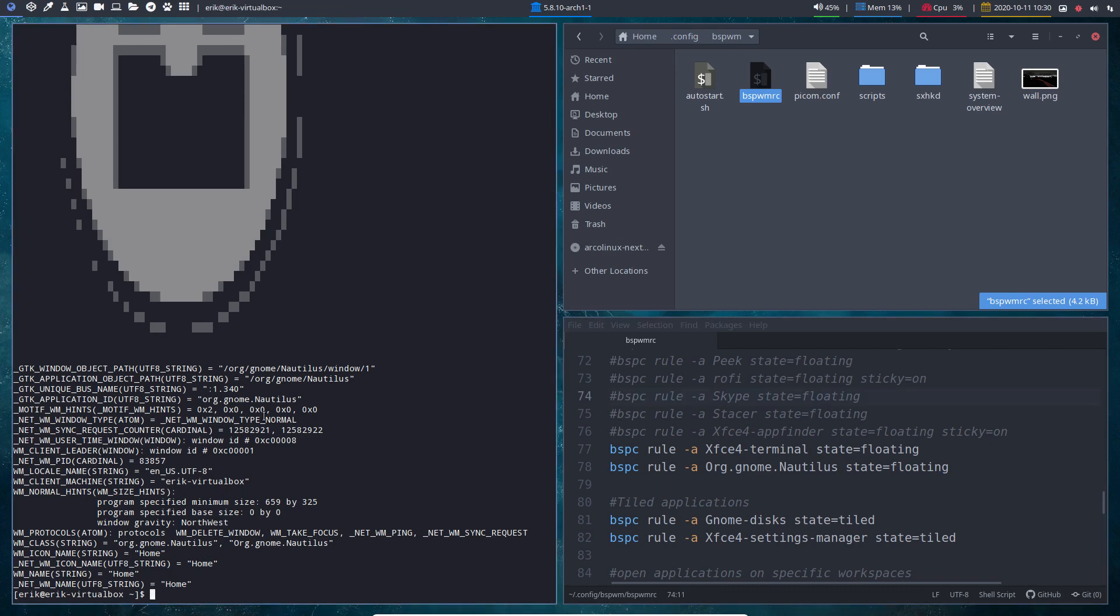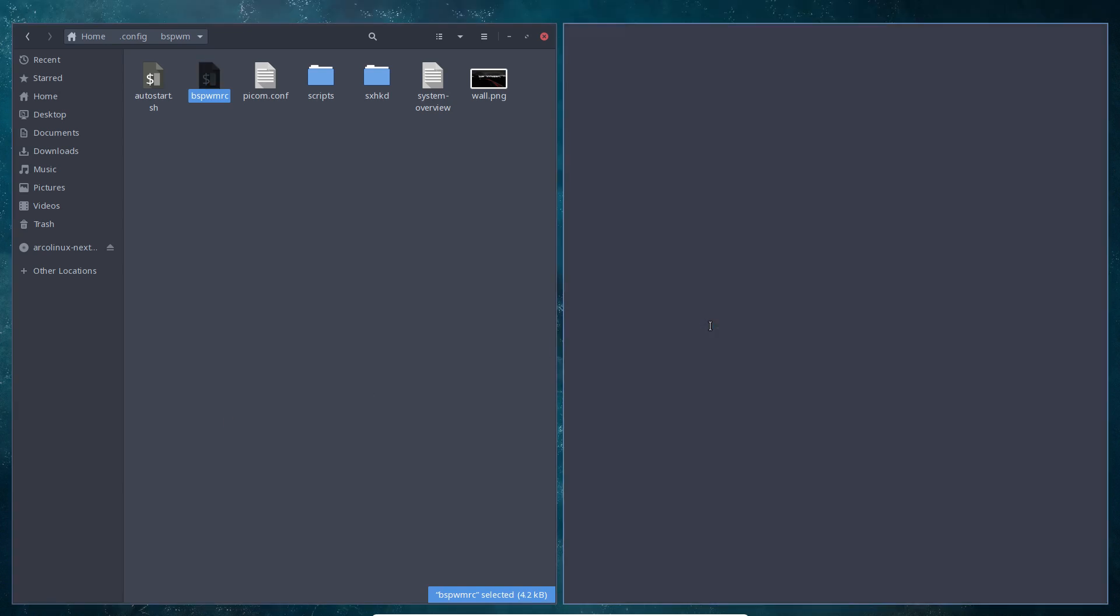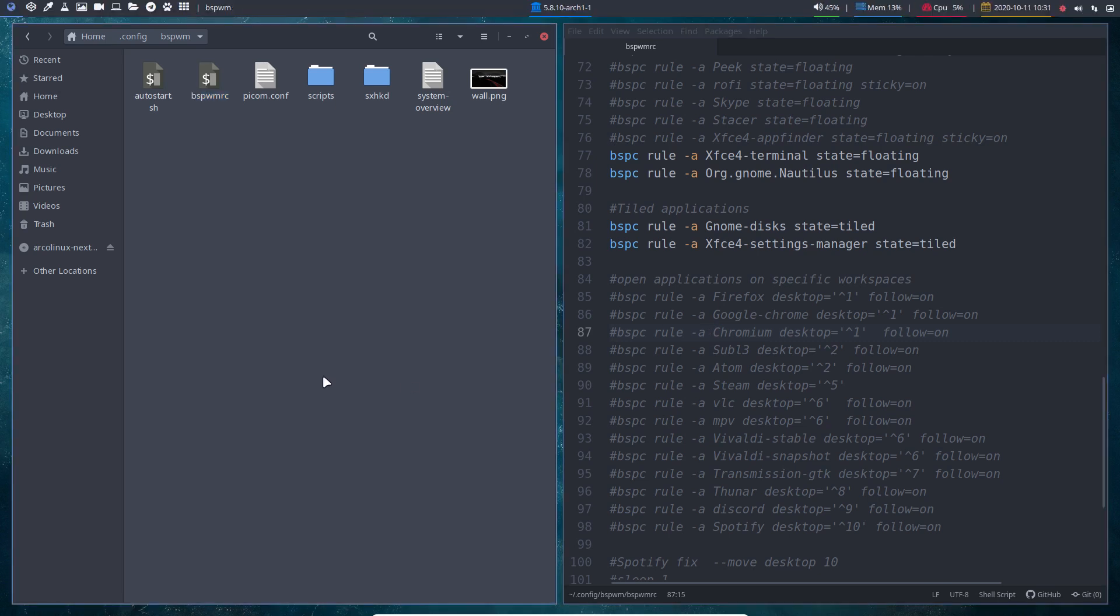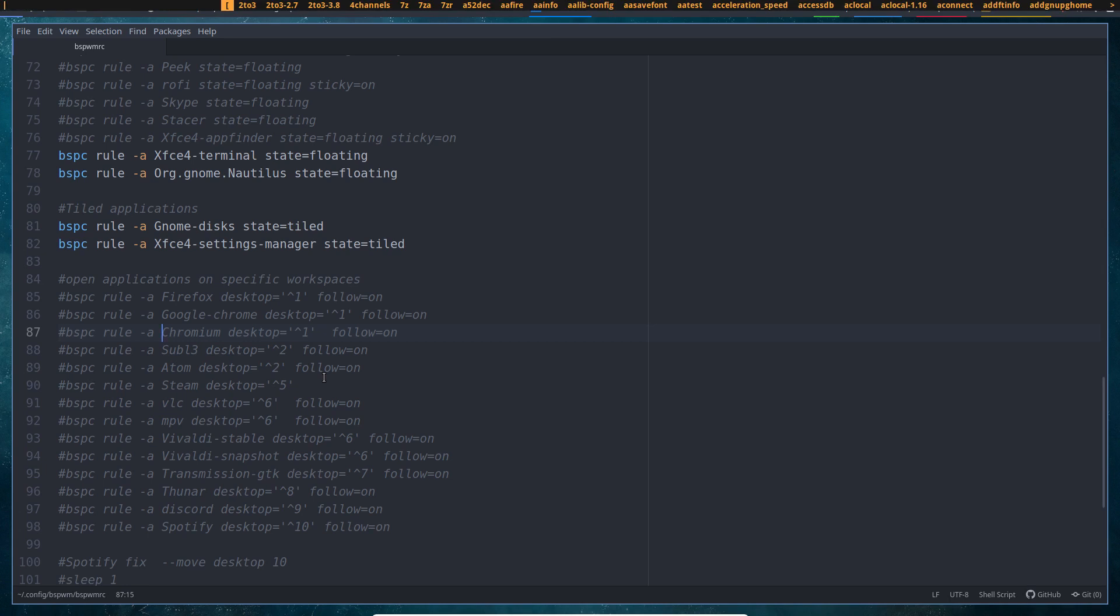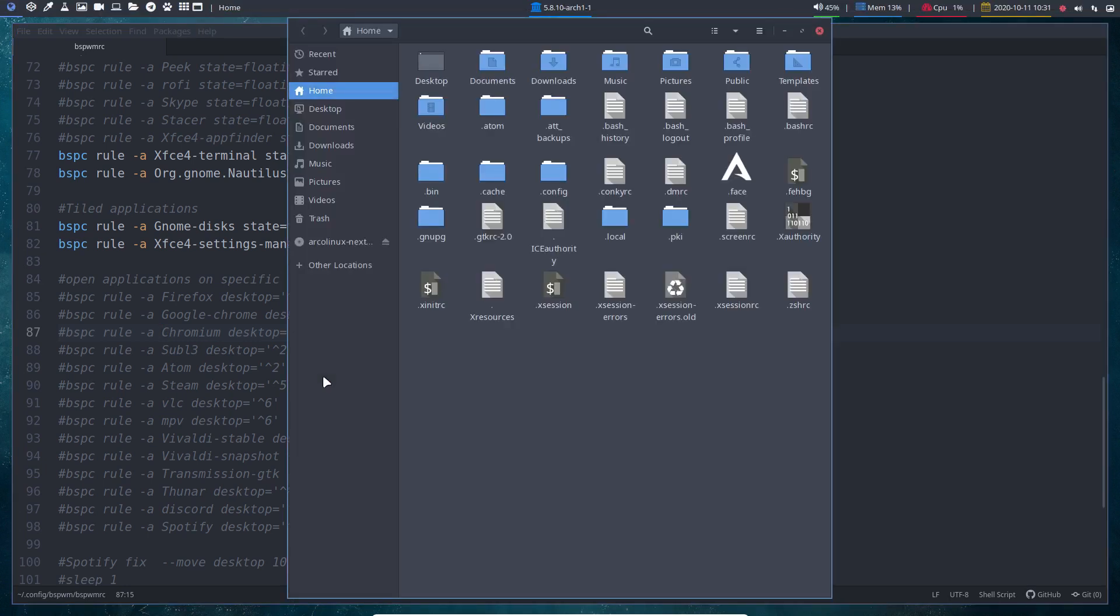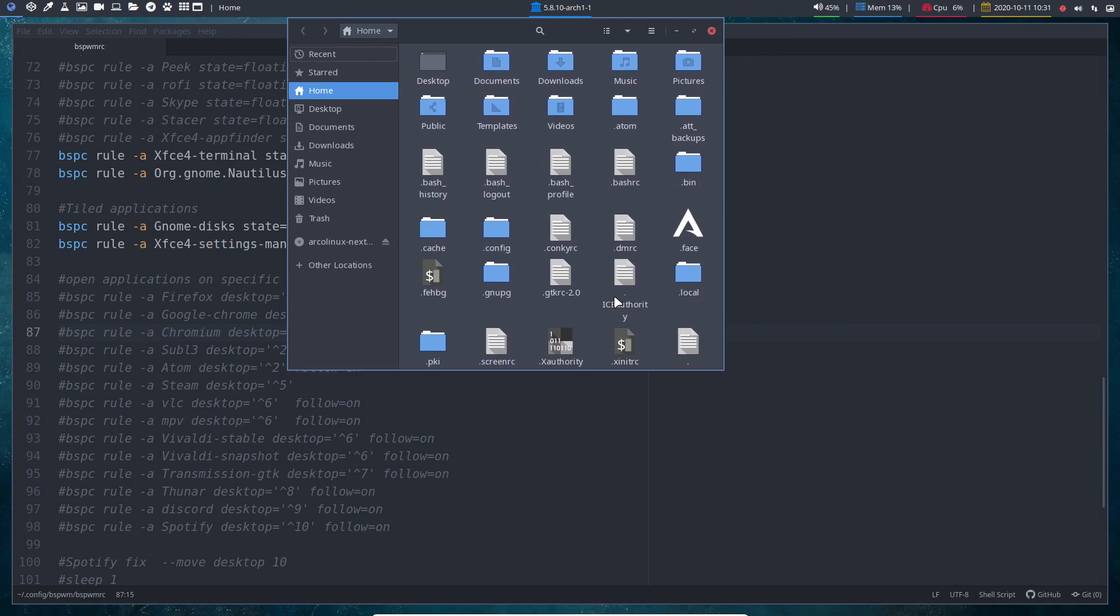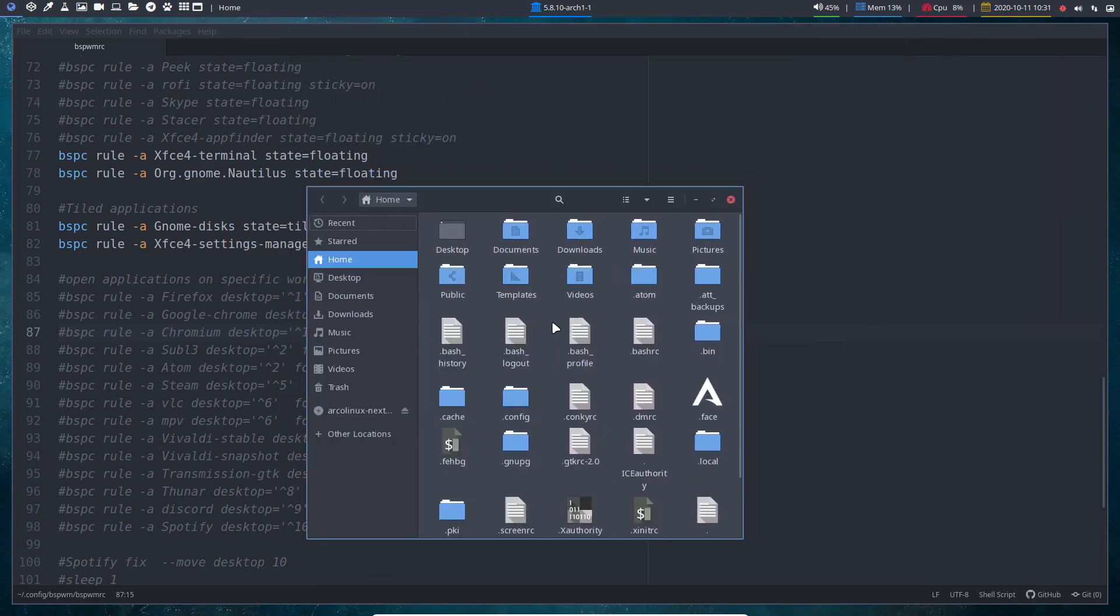So that can go. This one is safe. Super Shift R is going to reload, but I need to kill Nautilus as well. Nautilus. Sorry, Super Shift D, Nautilus.